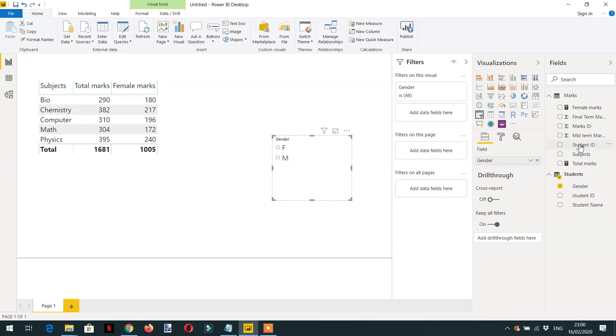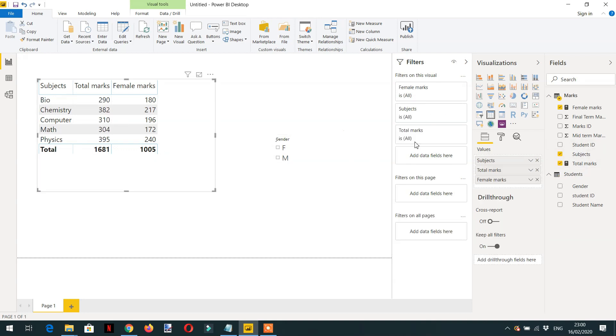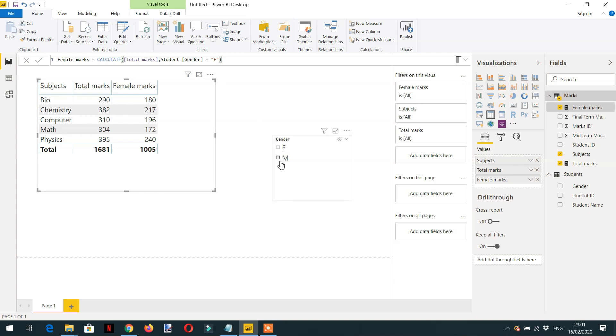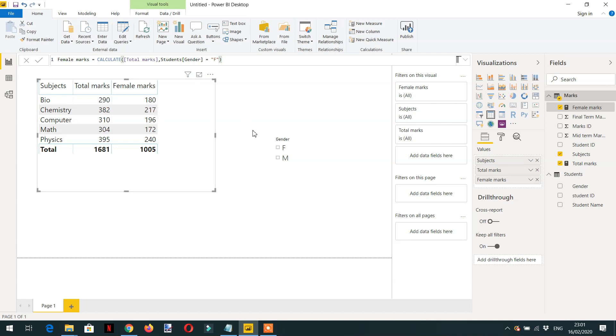The reason is, if I look at the Female Marks measure, we have written CALCULATE which is replacing the filter in the gender column. So the gender column has been replaced with female. Whether I select female or male, it doesn't make any effect on this Female Marks column because it is always replaced with female.